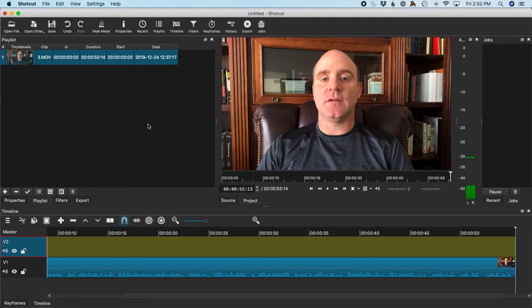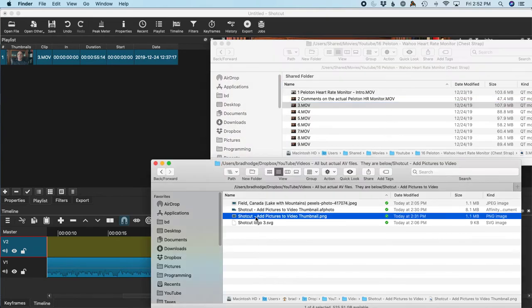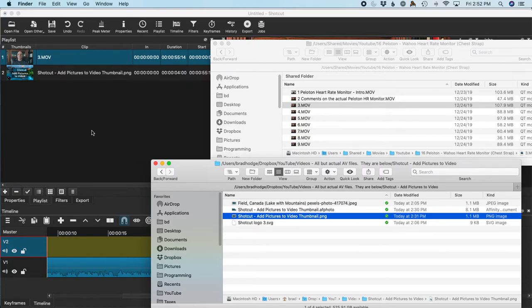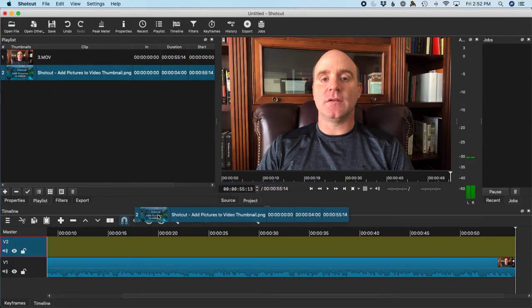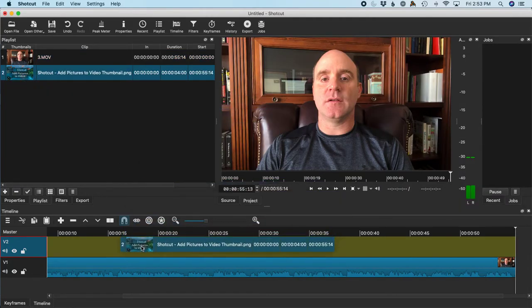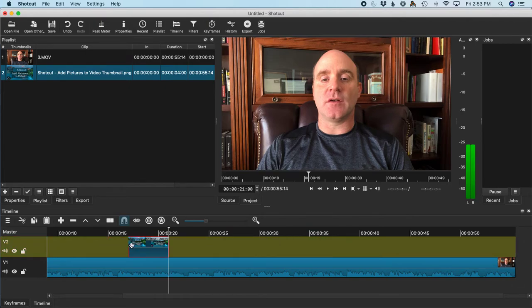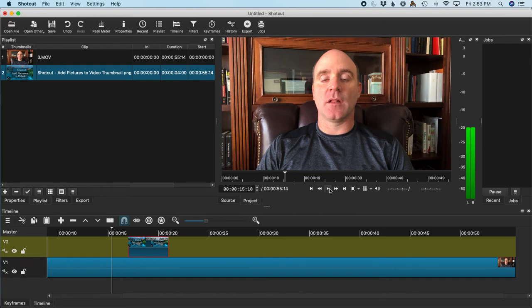Now I'm gonna add my picture in. I'm gonna drag it in and drag that to the second video track here, and then I can put it wherever I want it. As I play it, it's gonna pop it up on screen right here, and there you have it.